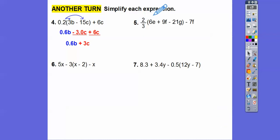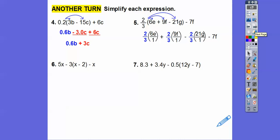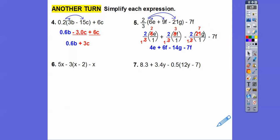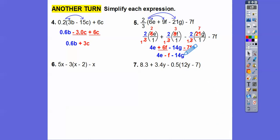Let's distribute 2/3 through: 2/3 times this, 2/3 times this, 2/3 times this — watch for that negative. Now cross-cancelling: 3 goes into 6 two times, 3 goes into 9 three times, 3 goes into 21 seven times. Multiplying: 2 times 2 is 4E, 2 times 3 is 6F, and 2 times 7 is 14G. Now combining like terms — minus 7F with plus 6F gives minus 1F. Typically they're written in alphabetical order, so with the positive 4E first, we get 4E minus F — following the pattern E, F, G, just like the alphabet jingle, same as Twinkle Twinkle Little Star.